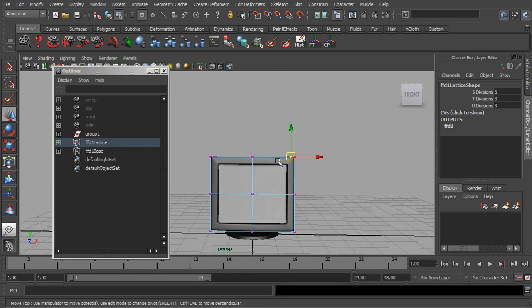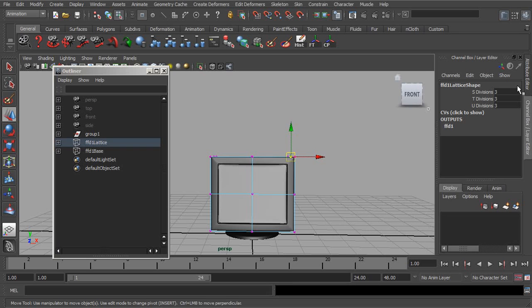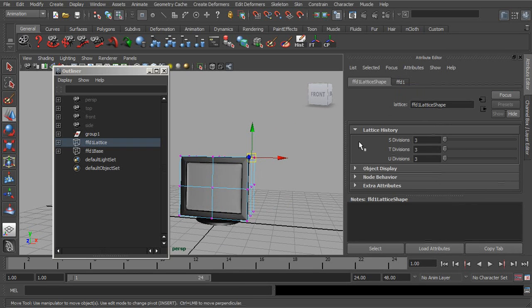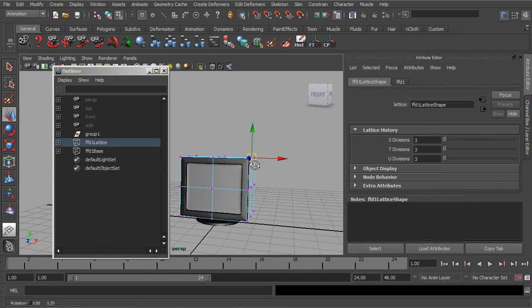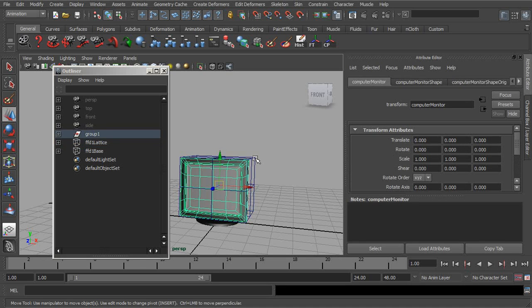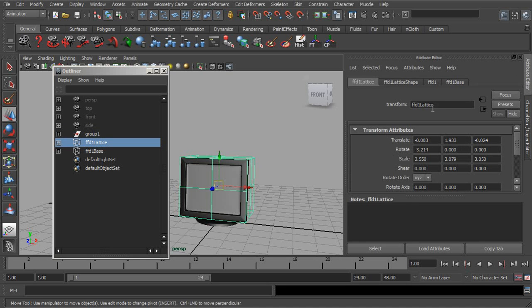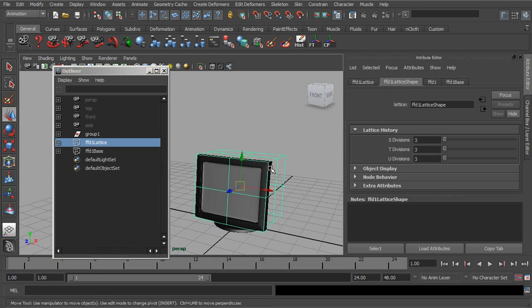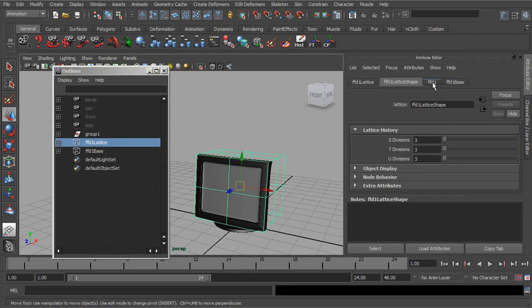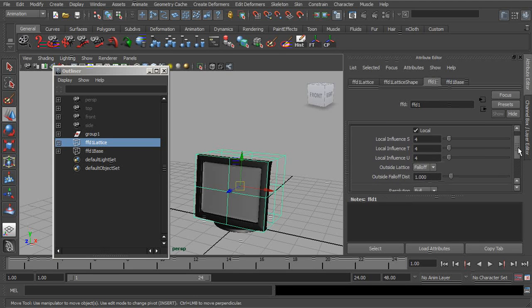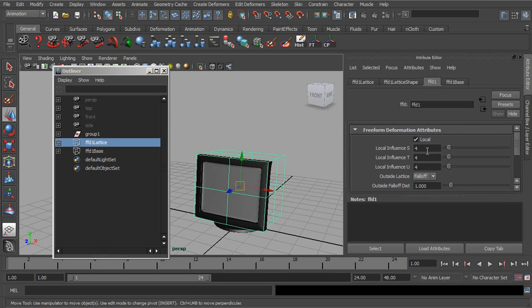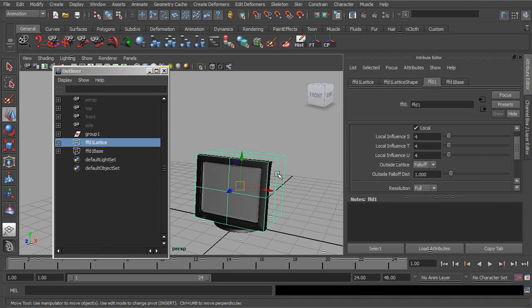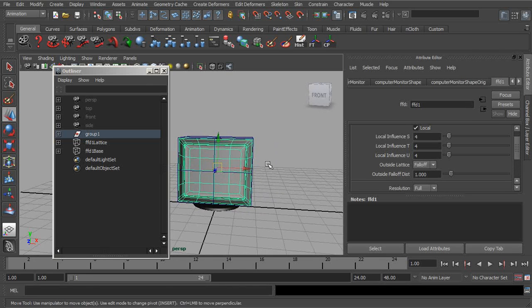We also have more settings in the Attribute Editor. So we can go ahead and take a look at that. We could either select our object or the lattice itself. And then from there, either go to the lattice shape to adjust how many divisions it has. Or if we were to go to the FFD, we will get to more core settings. So we took a look at local and the local influence settings we have for a smoother deformation. Next, we can control what happens as the object exits the lattice.